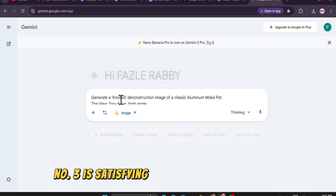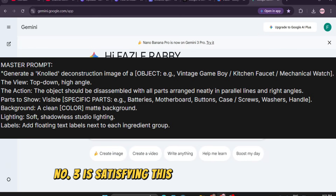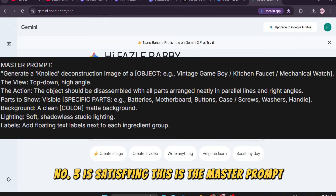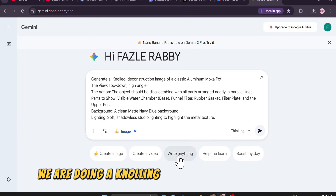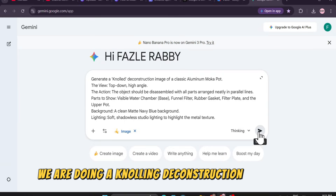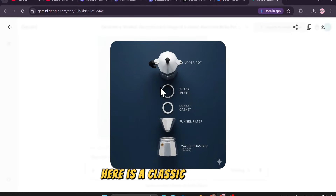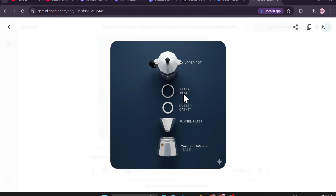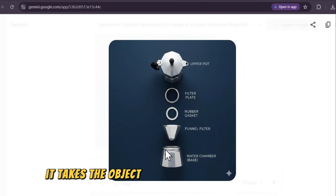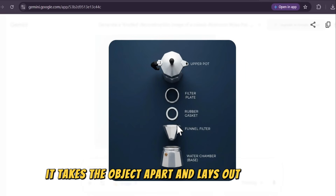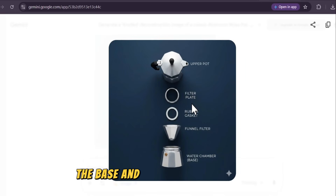Number three is satisfying. This is the master prompt. We are doing a gnawling deconstruction of objects. Here is a classic mocha pot. It takes the object apart and lays out the filter, the base, and the lid in parallel lines.